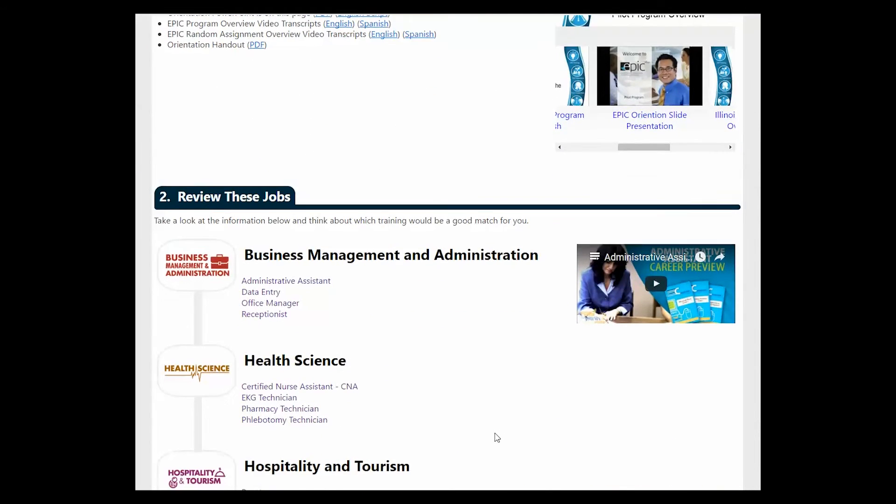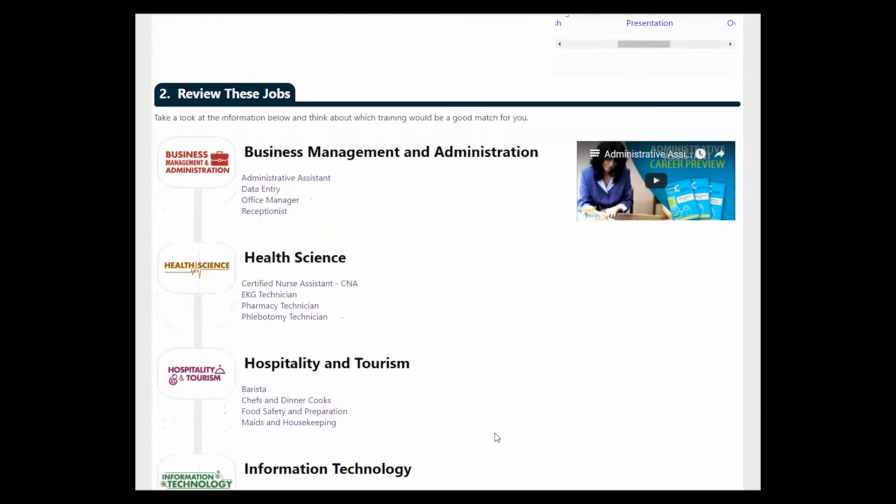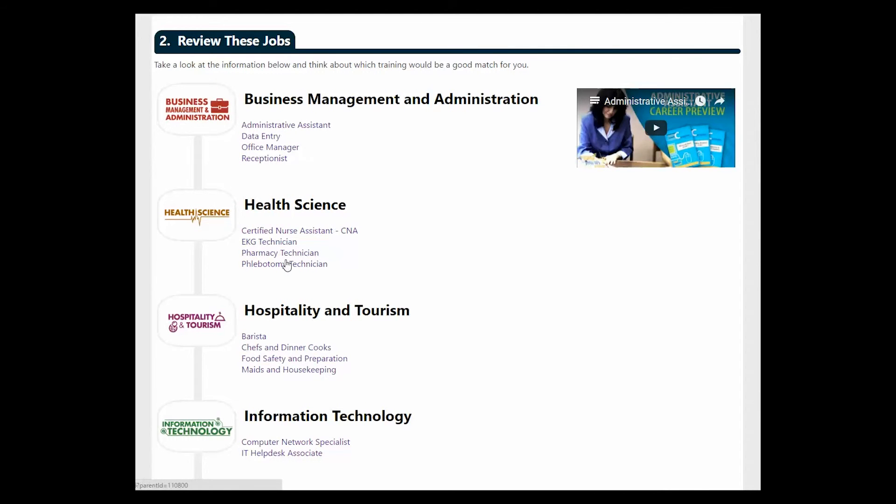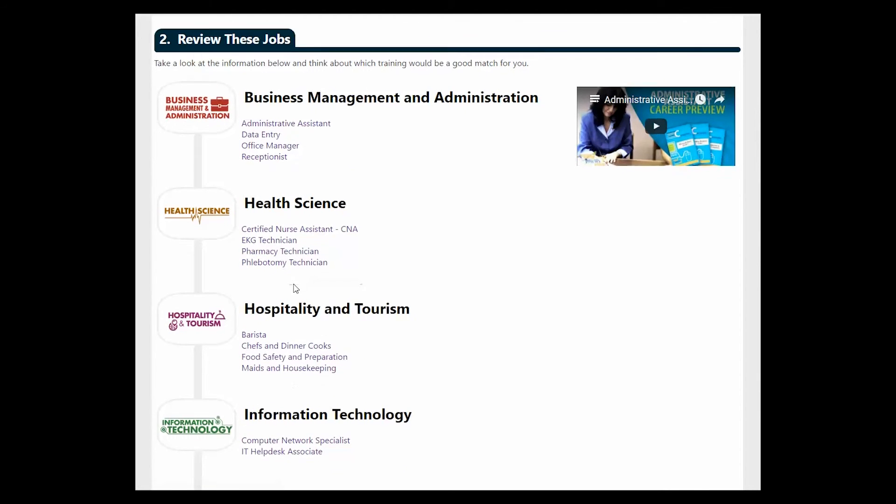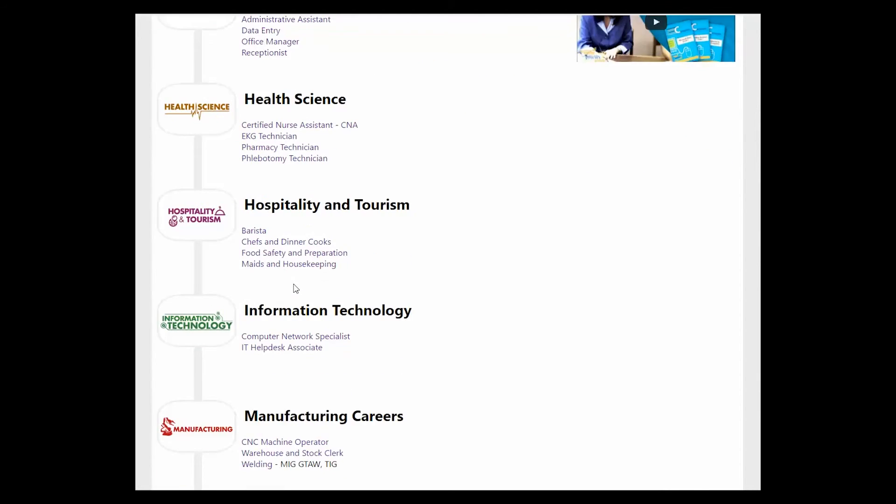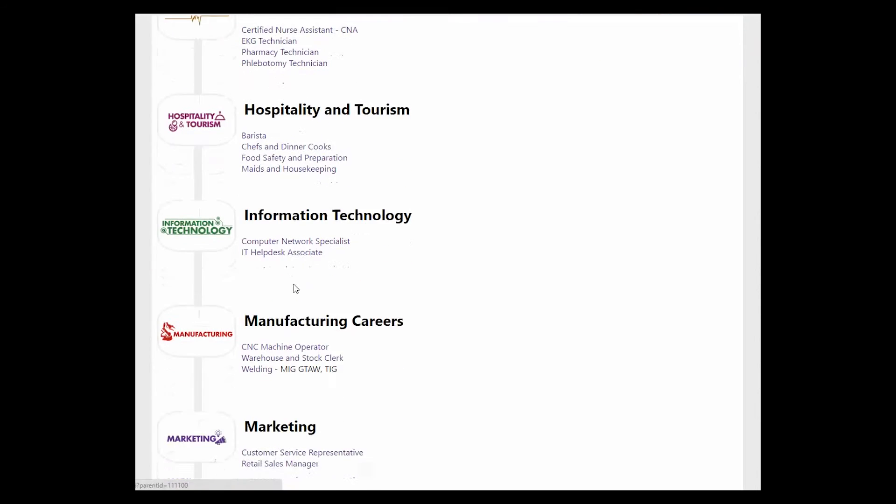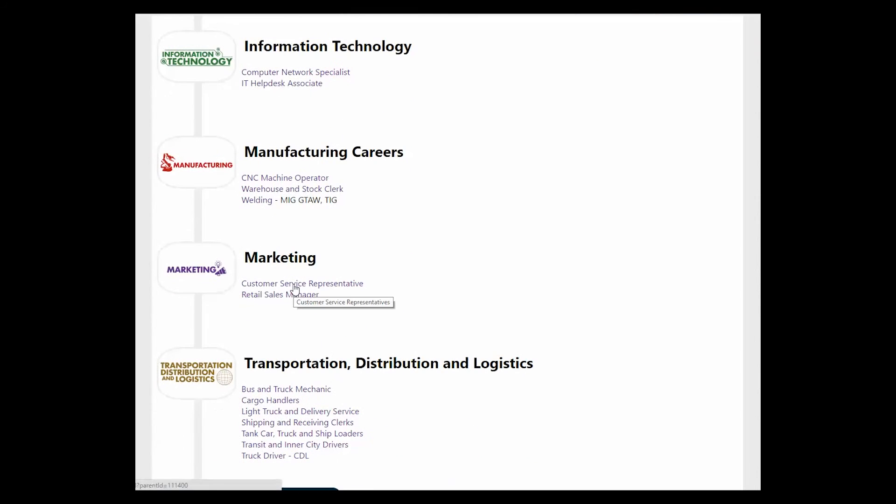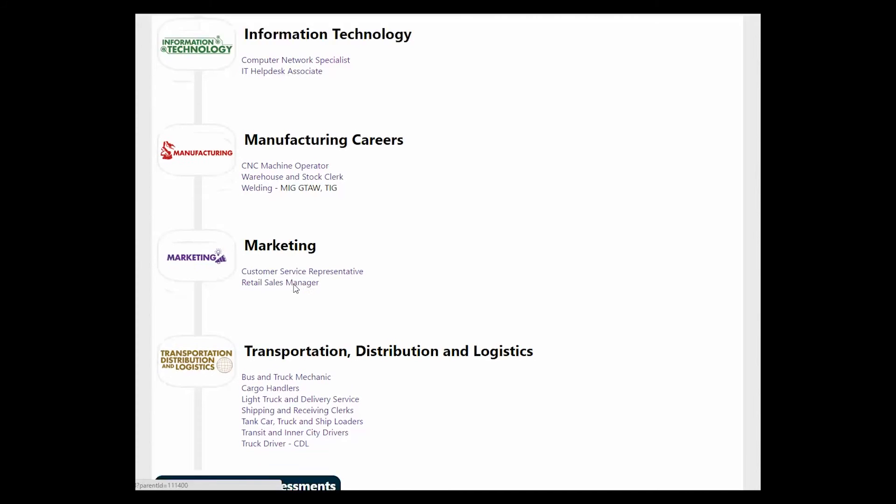The next step for orientation includes some career research. Participants will take a look at the different jobs underneath the career pathways, decide on three areas that interest them the most, and use that information in the completion of their application.